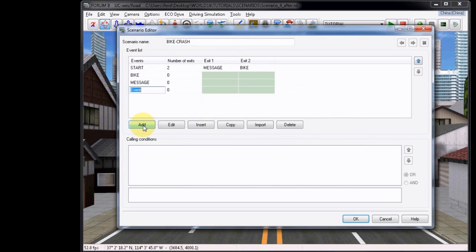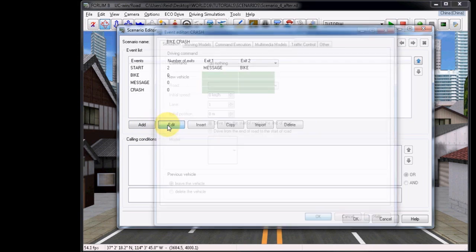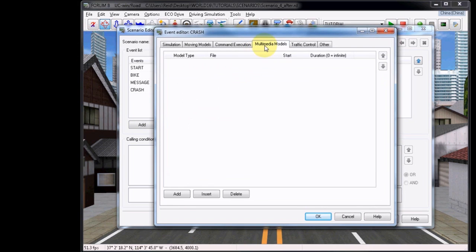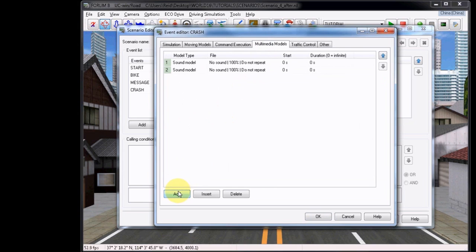We will start by adding a new event and call this Crash, as this will be the message Crash. Choose Edit, and then like before, choose the Multimedia Models tab. We will add two of these, leaving the first as Model Type Sound Model, but for the second Model Type, we will choose Message Model.